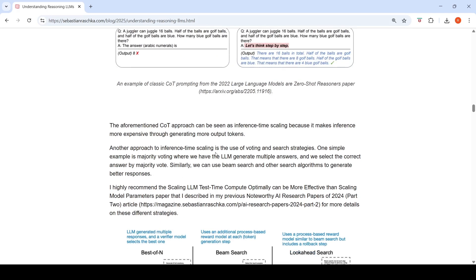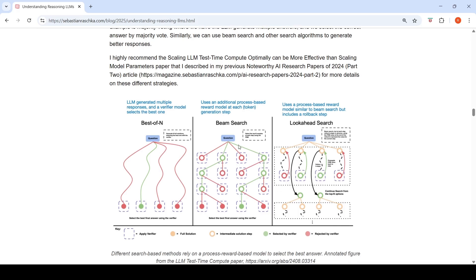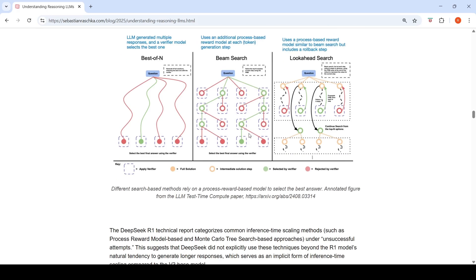Another inference time scaling approach is the use of voting and search strategies. A simple example is majority voting: have the LLM generate multiple answers and select the answer by majority vote. You can also use beam search and other search algorithms to generate better responses. In the case of voting, you run multiple inferences for the same query in parallel. Beam search can incorporate a process-based reward model at each token generation step, and look-ahead search adds a rollback step.